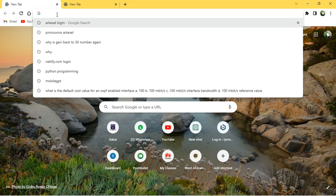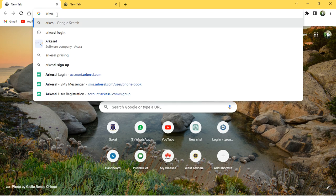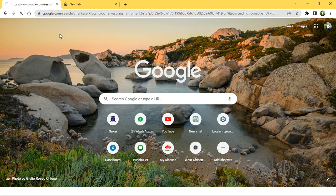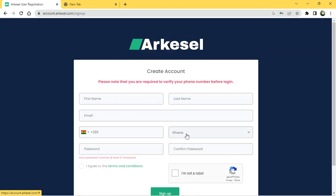Without wasting much time, you are going to use a system. The name of the system is Akacel. I will give you the link in my YouTube description. So let's go to Akacel — go to the Akacel user registration page. This is the first page that you need to see.